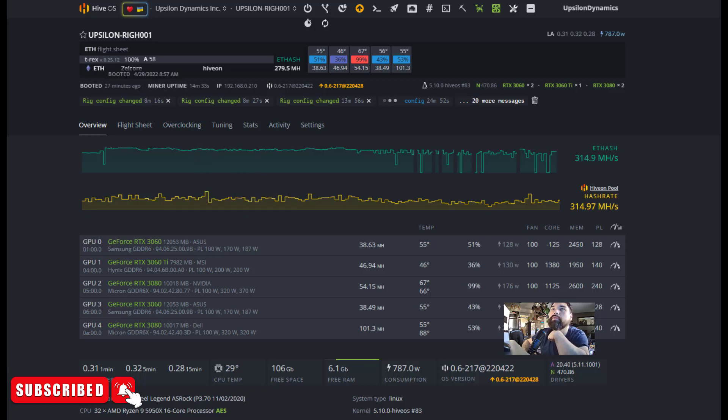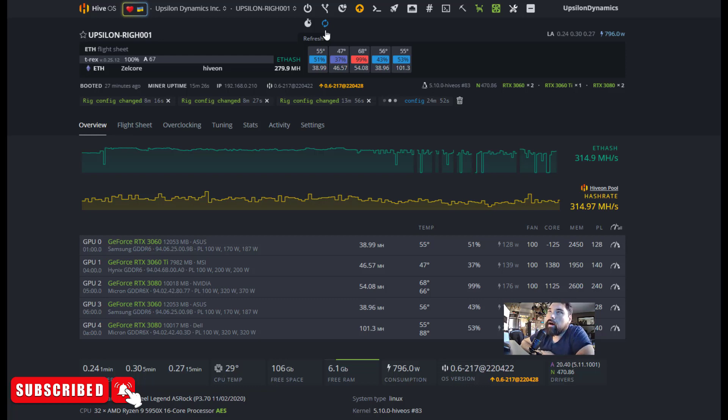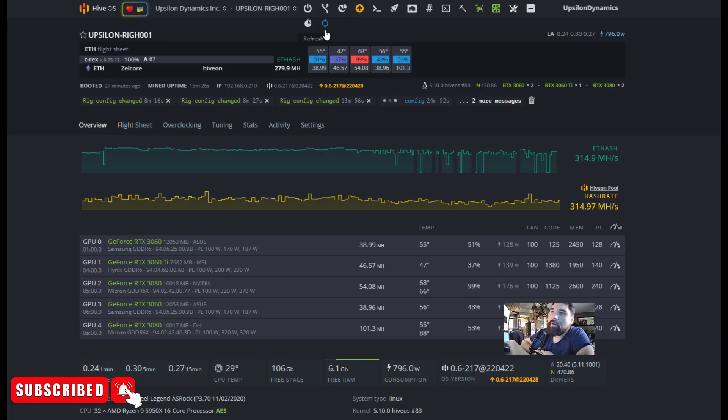So what we're doing now is on this rig we are running Ethereum mining with T-Rex, the latest version, 0.25.12. We're pulling 279 megahash. Now assuming that the merge happened like right now today, and we don't know which algorithm is going to be the most profitable, which coin will be the most profitable each day, each hour. I mean, it could be the wild wild west out there with the coins.